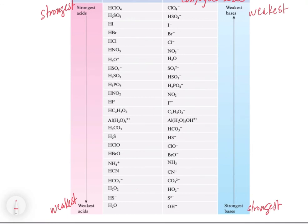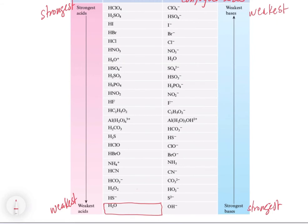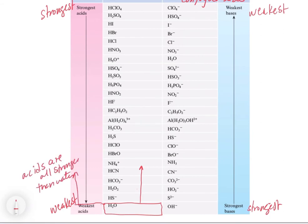A question you might have is: how can I tell if I put something in water whether it will act as an acid or a base? In order for something to act as an acid, it has to be stronger than whatever it's in. So if something is going to act as an acid relative to water, it has to be a stronger acid than water. Let's find water on this chart in terms of acid strength — it's way down here at the bottom. So all of these things above it are stronger acids than water, and they're all going to act as an acid when we put them into water.